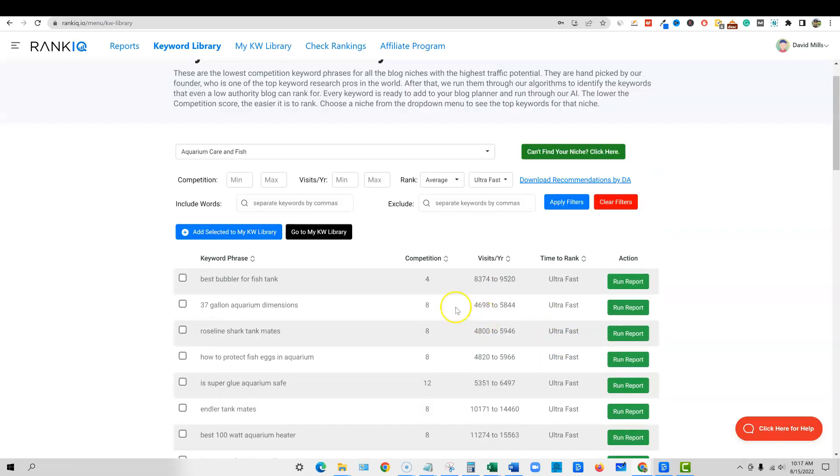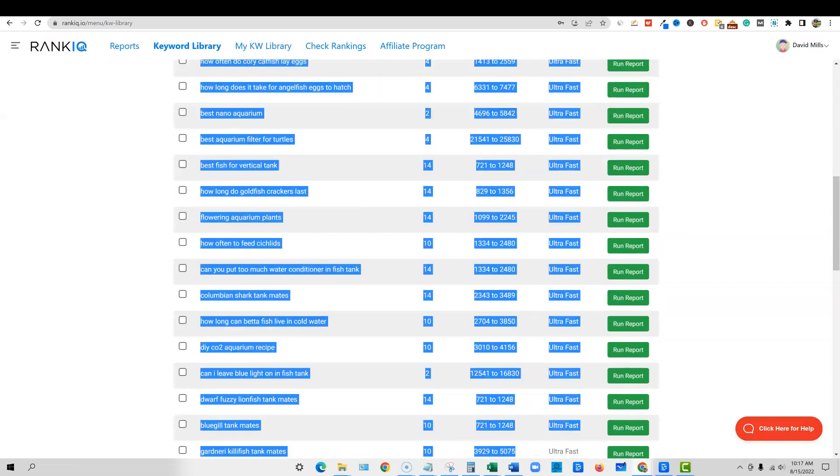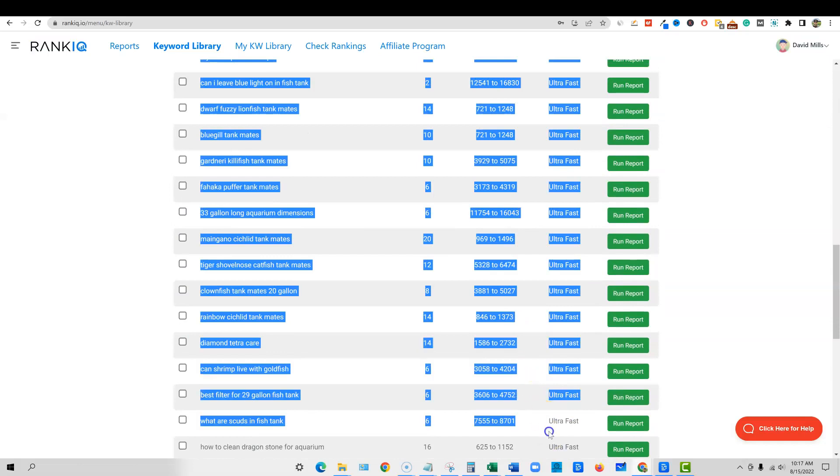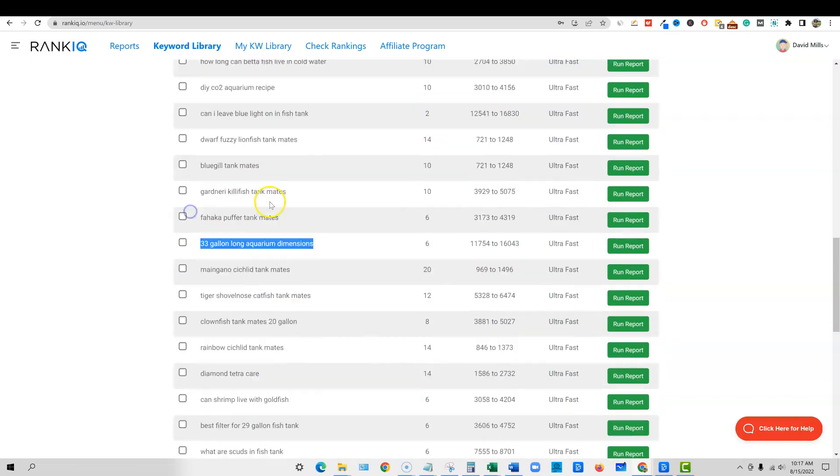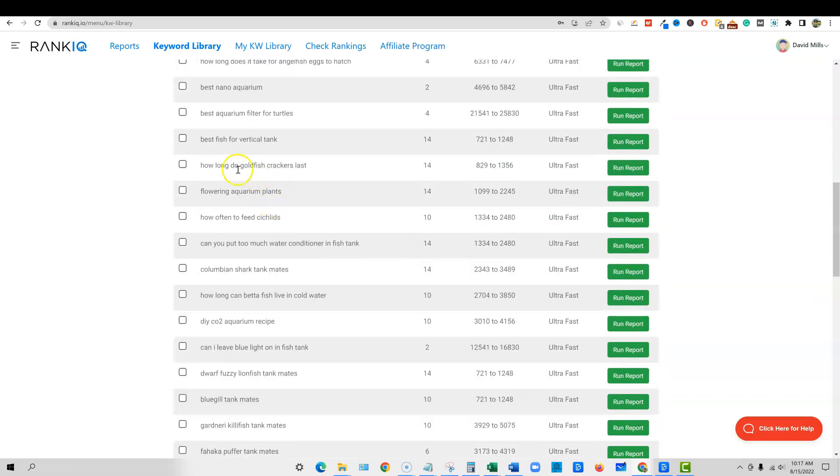So if we wanted to go into aquarium care and fish, I can select that. And then look, it's going to give us all these keywords right here that we can go out and write. And it's going to even tell us time to rank: fast, average. So I can actually come up here and sort this right here and go ultra fast. We can actually, if we're starting our site out, we can actually go in here and just focus on all these ultra fast right here. Look: tiger shovel nose, catfish tank mate, 33 gallon long aquarium dimensions.